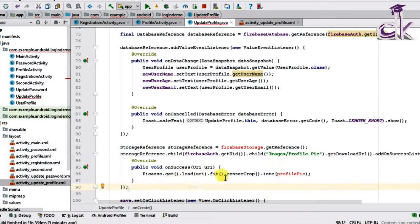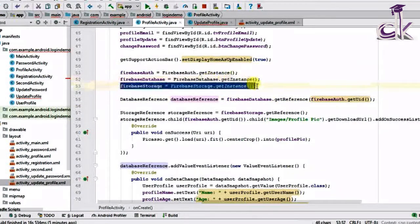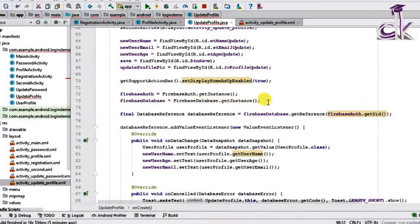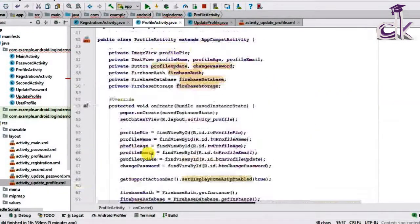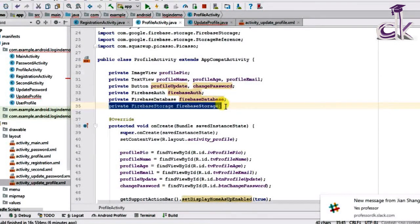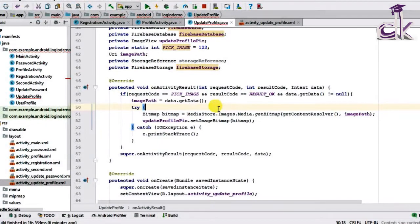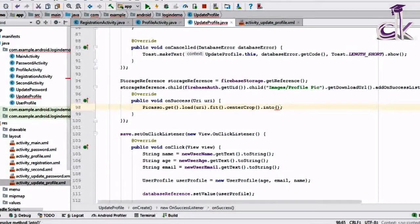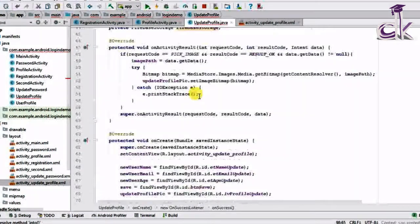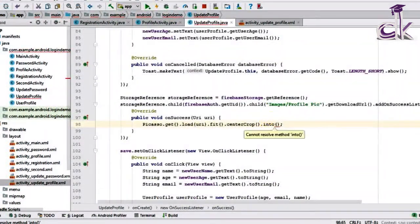There will be errors because FirebaseAuth and FirebaseStorage aren't declared yet. Copy the FirebaseStorage.getInstance() line and paste it after the FirebaseDatabase.getInstance() call. Also declare the global variable at the top of the class. Once the global variable is declared, the errors should be gone. Then replace 'profilePic' with 'updateProfilePic' for the correct ImageView reference.